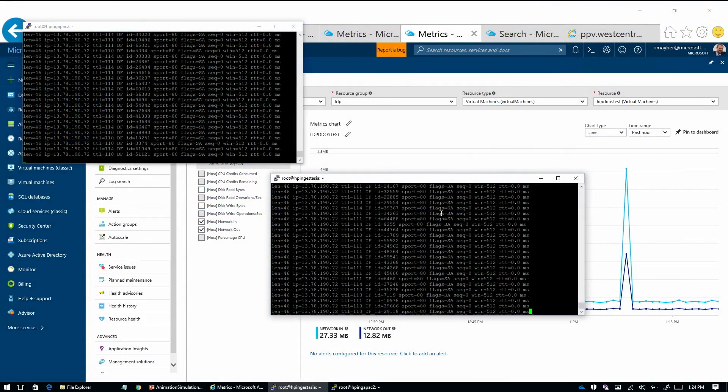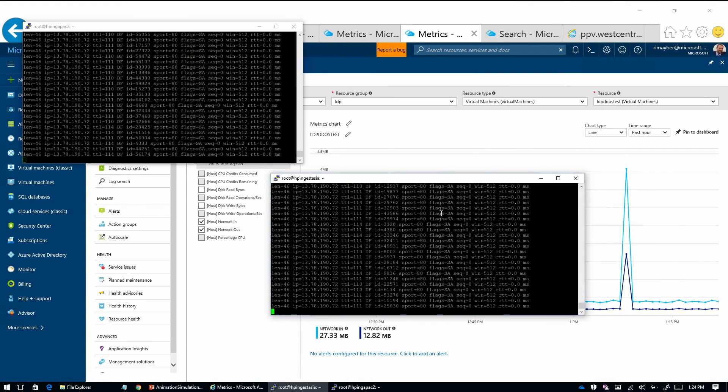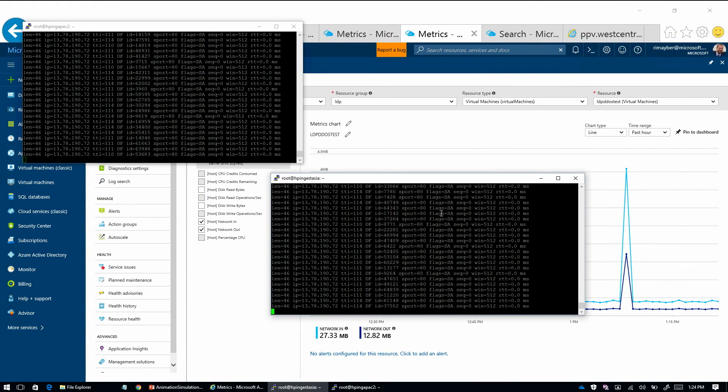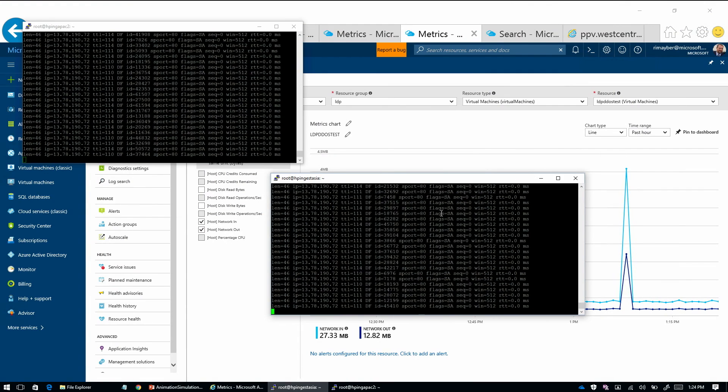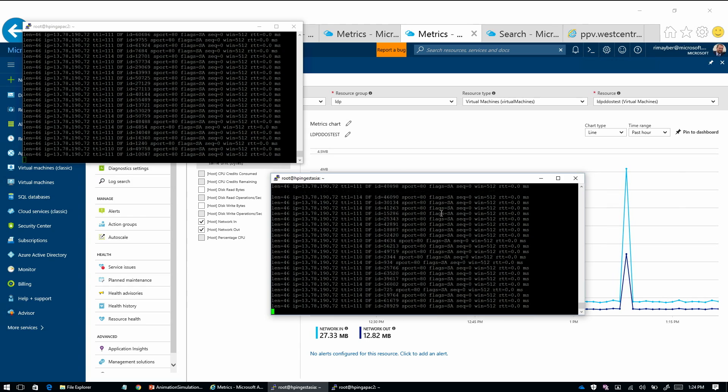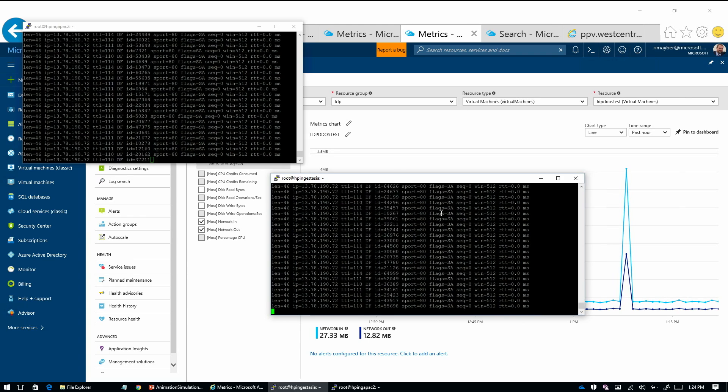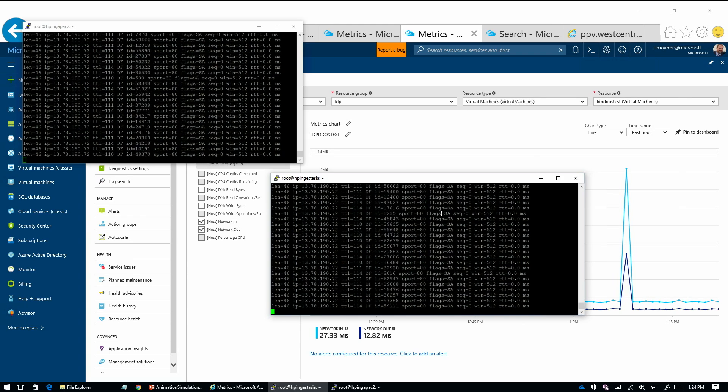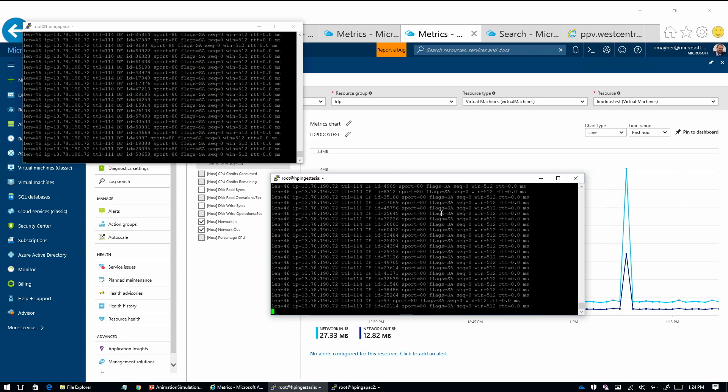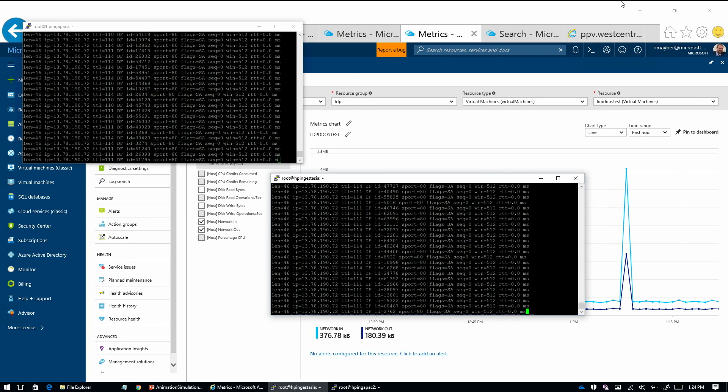So are you attacking me right now? I am attacking right now. I've got two VMs set up in Asia. And so we're probably generating somewhere between 10 and 100 megabit per second of attack traffic towards our sample site.